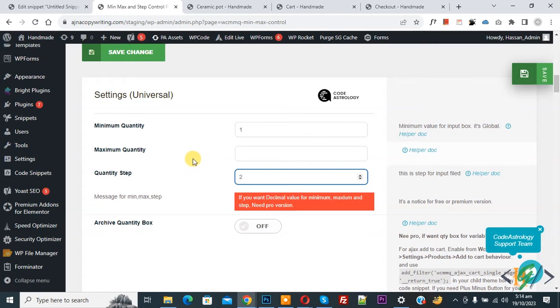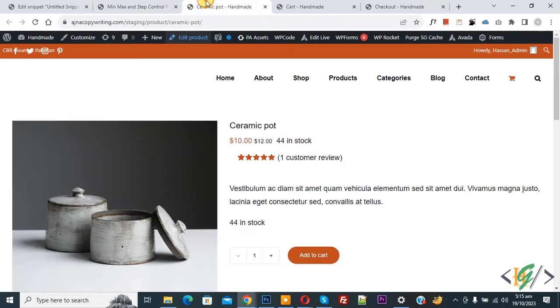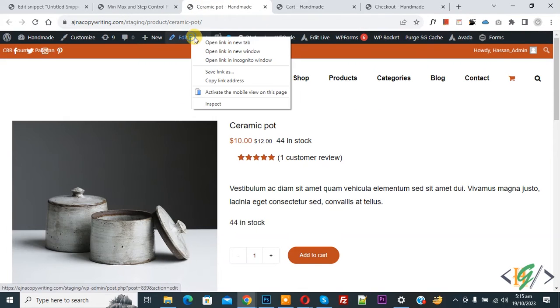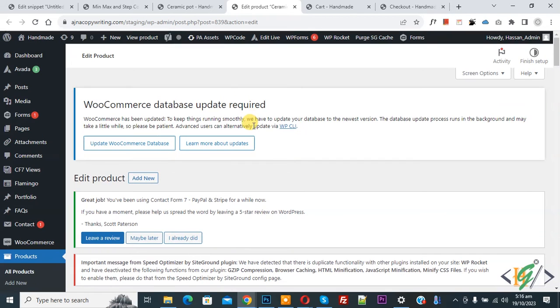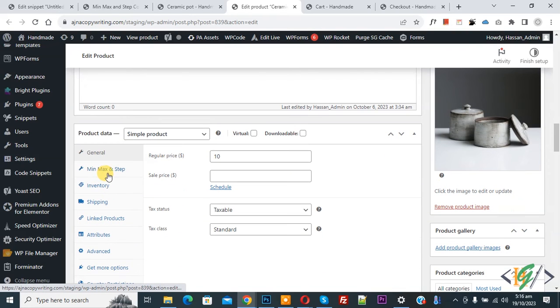Click Save — settings are now saved. This setting applies to all products. If you want to set it for an individual product, go to Products and click Edit Product. The edit product page will open — scroll down to Product Data.